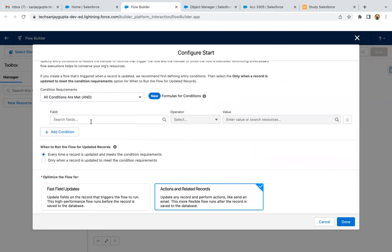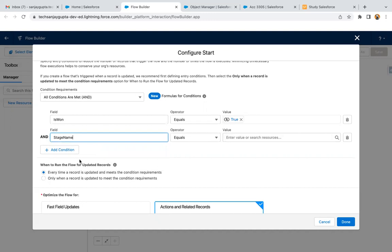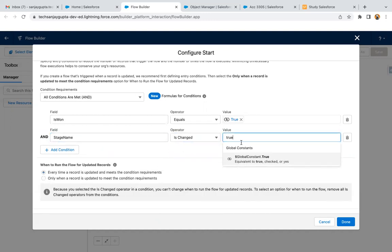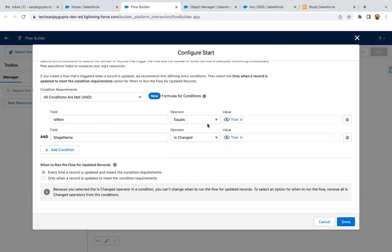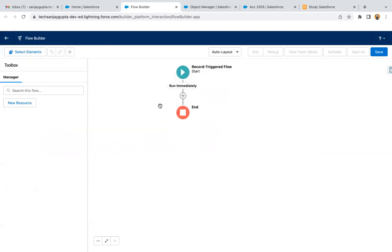Then we need to apply conditions. So we have Is Won equals true. We can add one more condition: Stage is changed. If you are changing the stage and Is Won equals true, then only we need to copy the files. I'm clicking on Done, so our conditions are set.